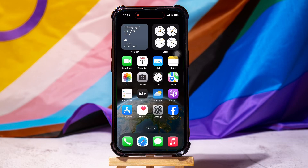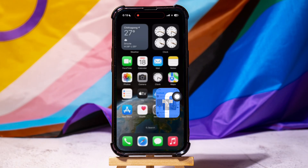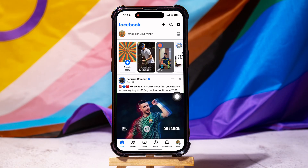How to change font size on Facebook. To get started, first of all open up the Facebook application on your phone. You are now on the Facebook homepage. Here, you can explore and view posts from friends and pages that you follow on Facebook.